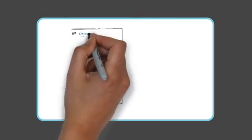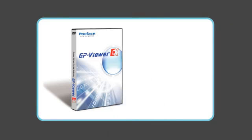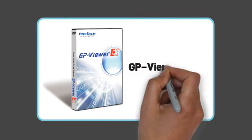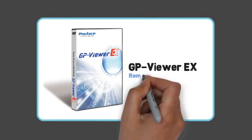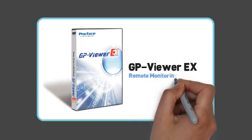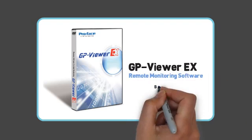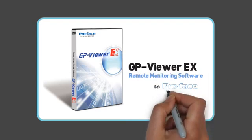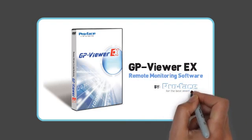GP Viewer EX software is a real-time management tool that allows you to monitor and control your Pro Face HMI from a remote PC.